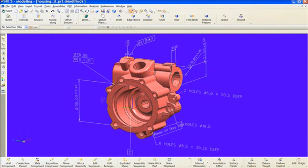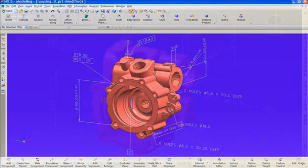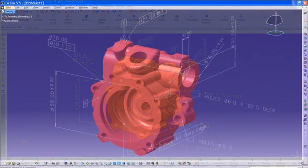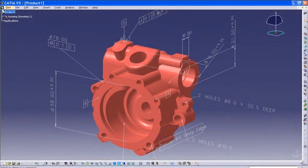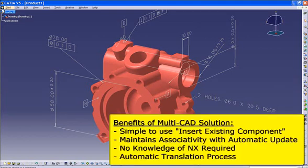Multi-CAD enables the CATIA V5 user to interactively work with native UGNX parts and assemblies in an active CATIA session. This is achieved by simply selecting the UGNX part or assembly to be inserted into CATIA V5. This allows you to work with the UGNX data to perform design-in-context and manufacturing-in-context activities.